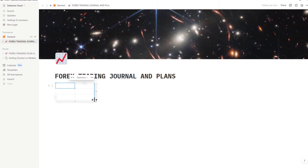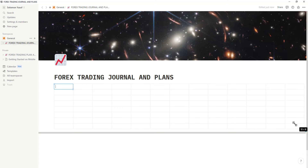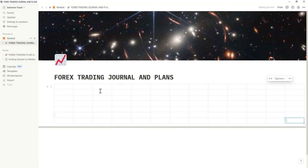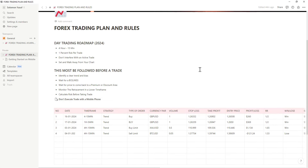Now I have the table right here. If you put your cursor at the edge you can drag it to add the number of columns and rows. You can see it now. All you have to do is start putting in the details like the ones you see in my journal — the number of trades, date, time frame, and everything.